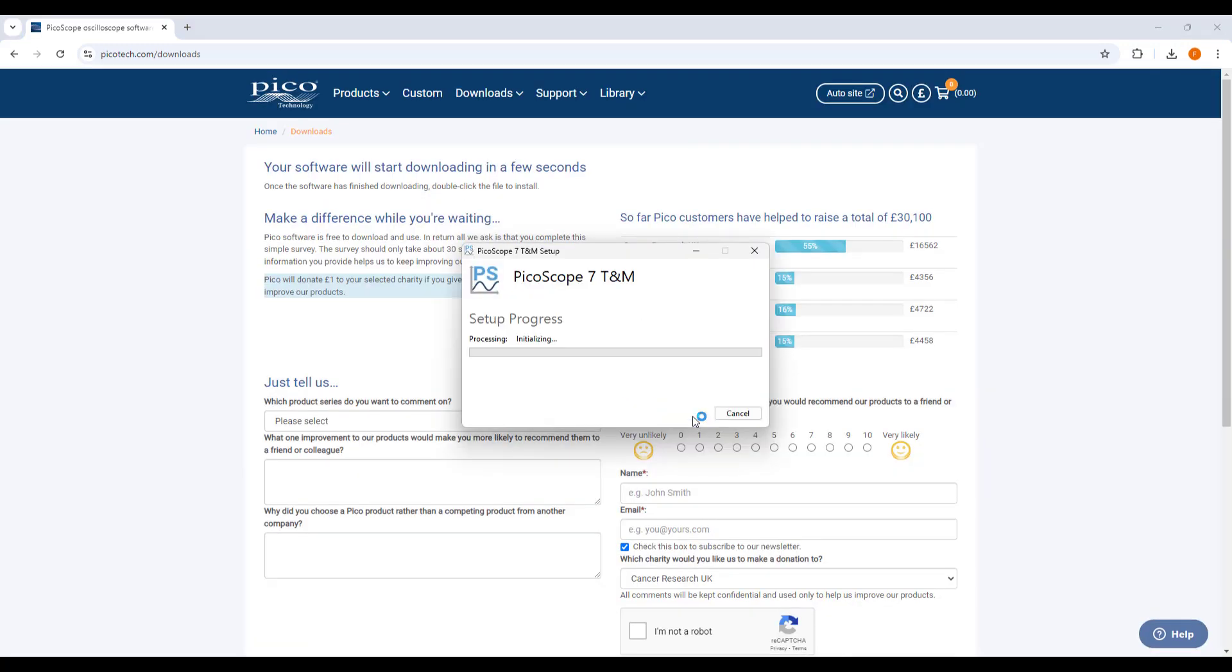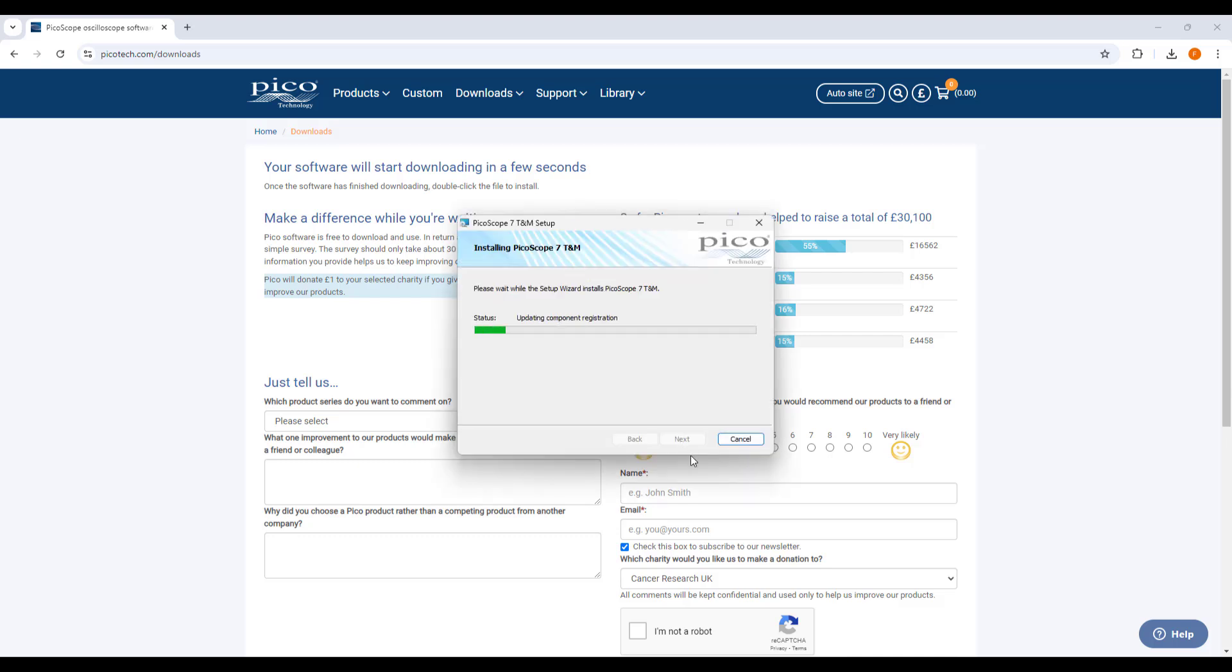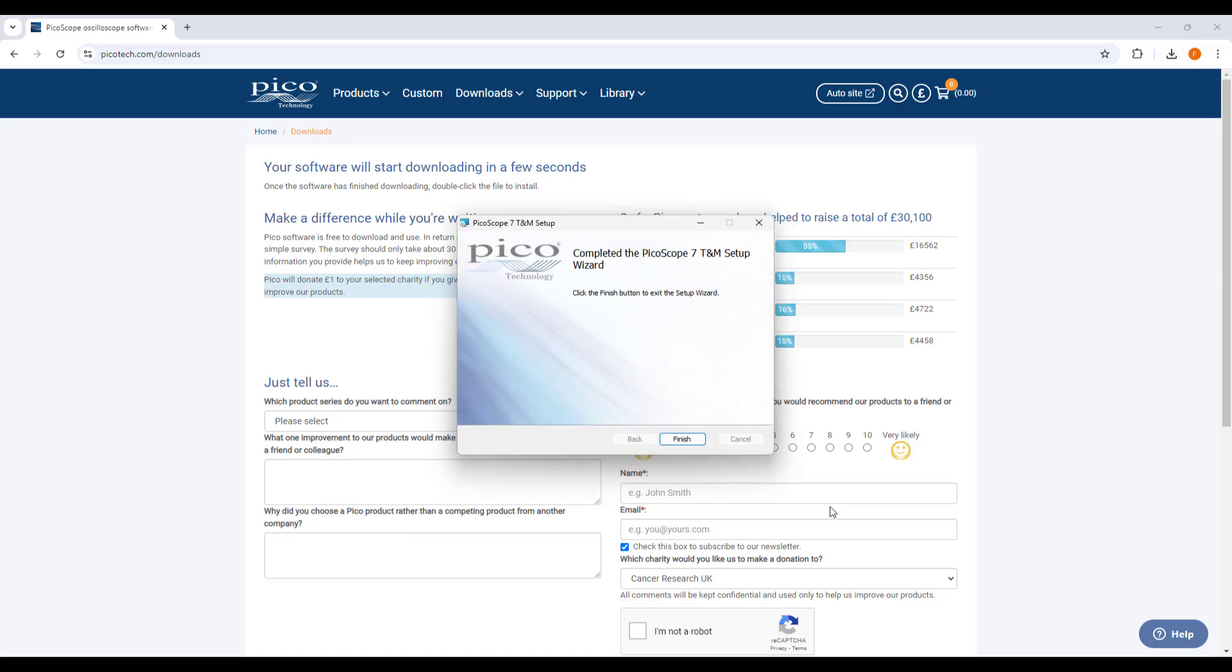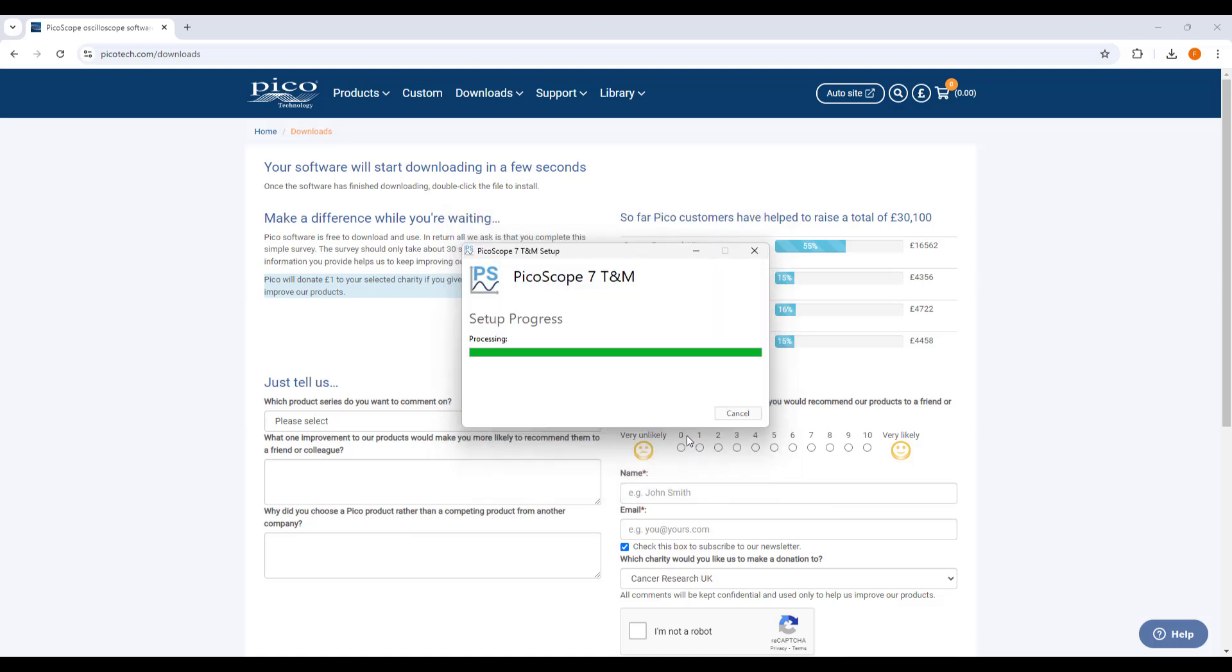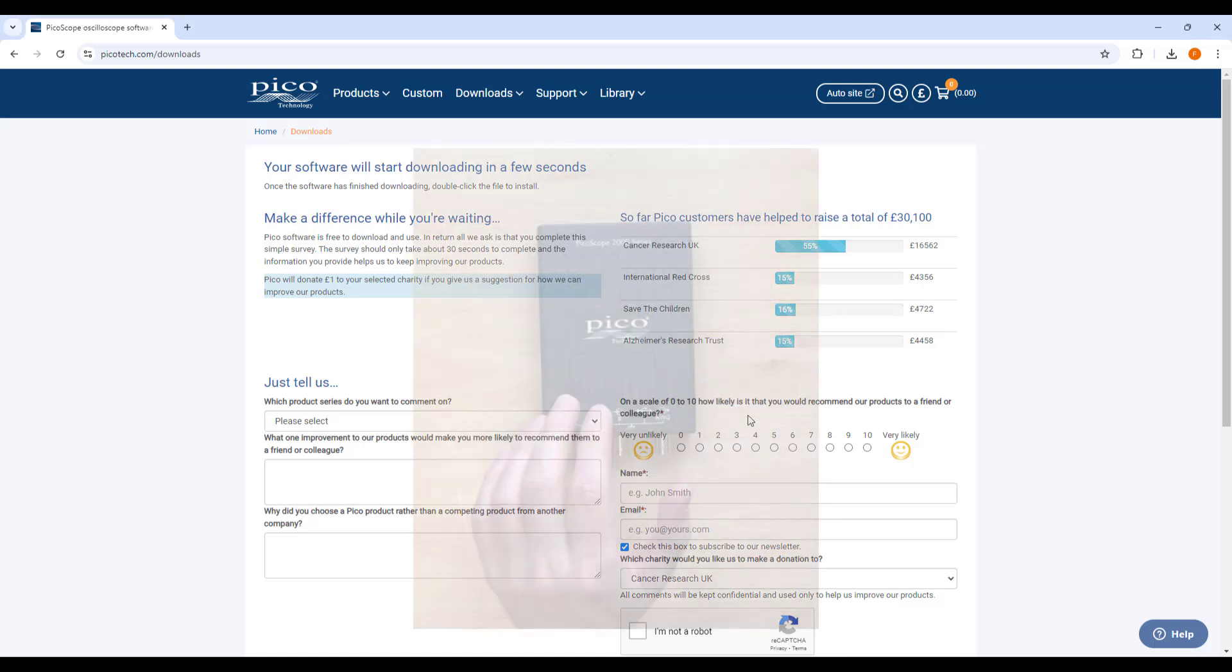Once the software installation is complete, the drivers for the PicoScope will have been installed, and upon connecting the device to the PC, it should be automatically recognized.